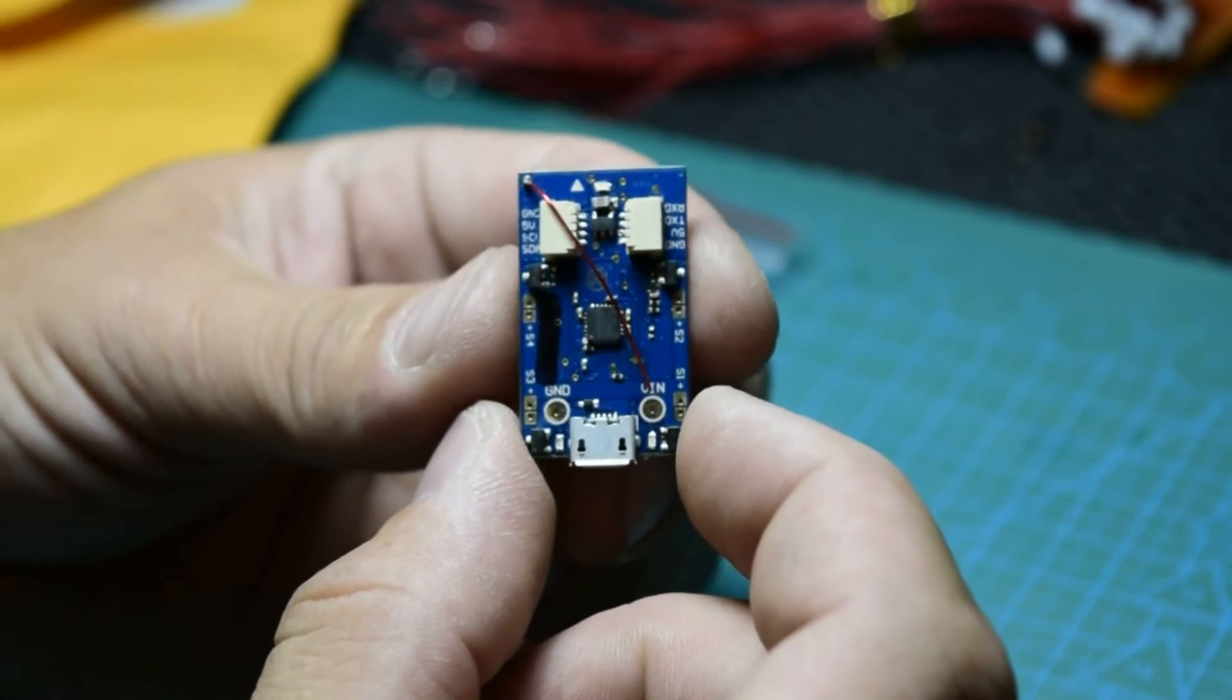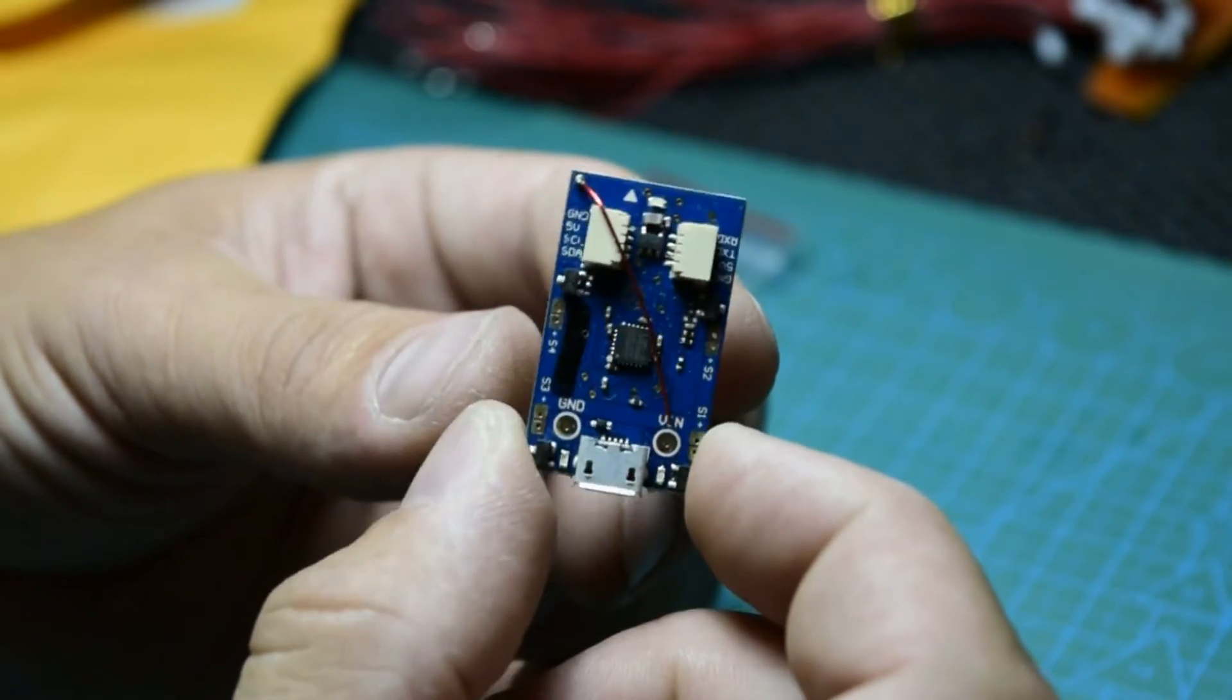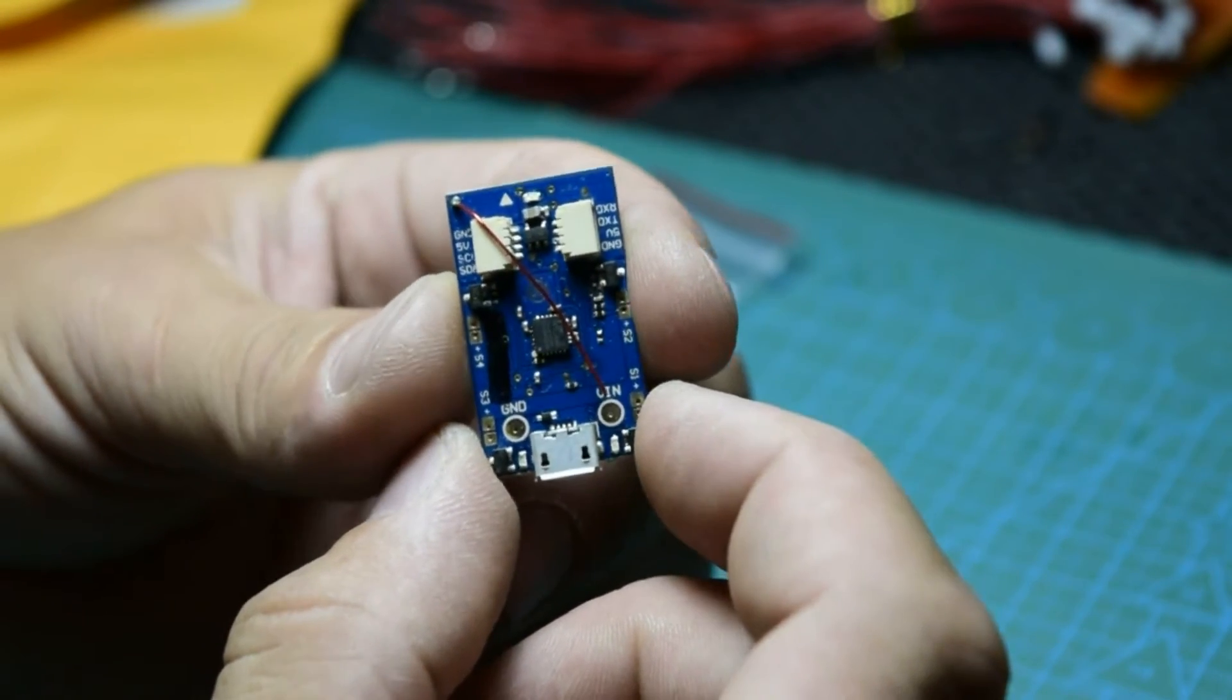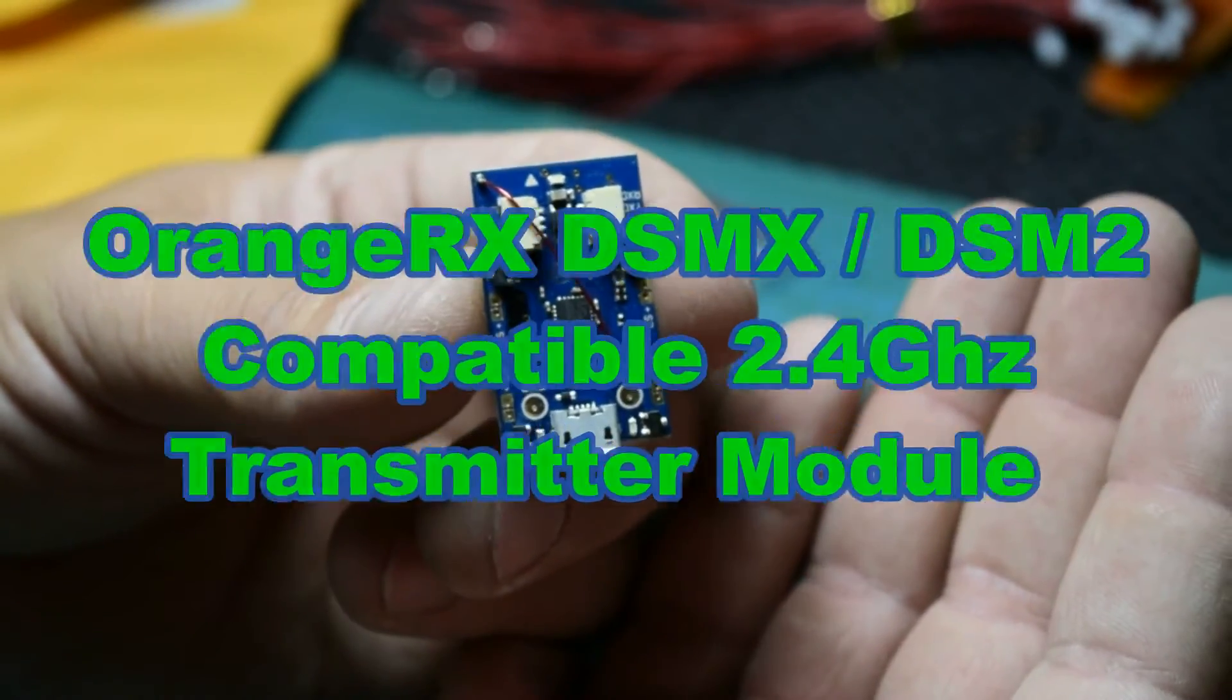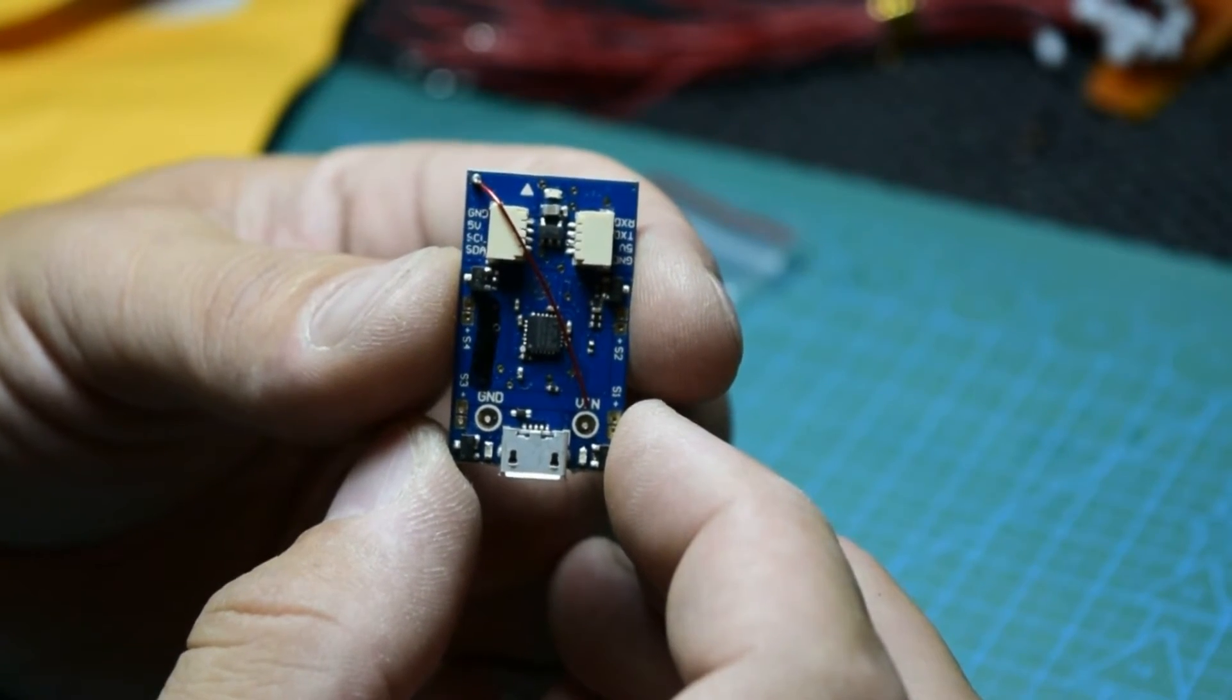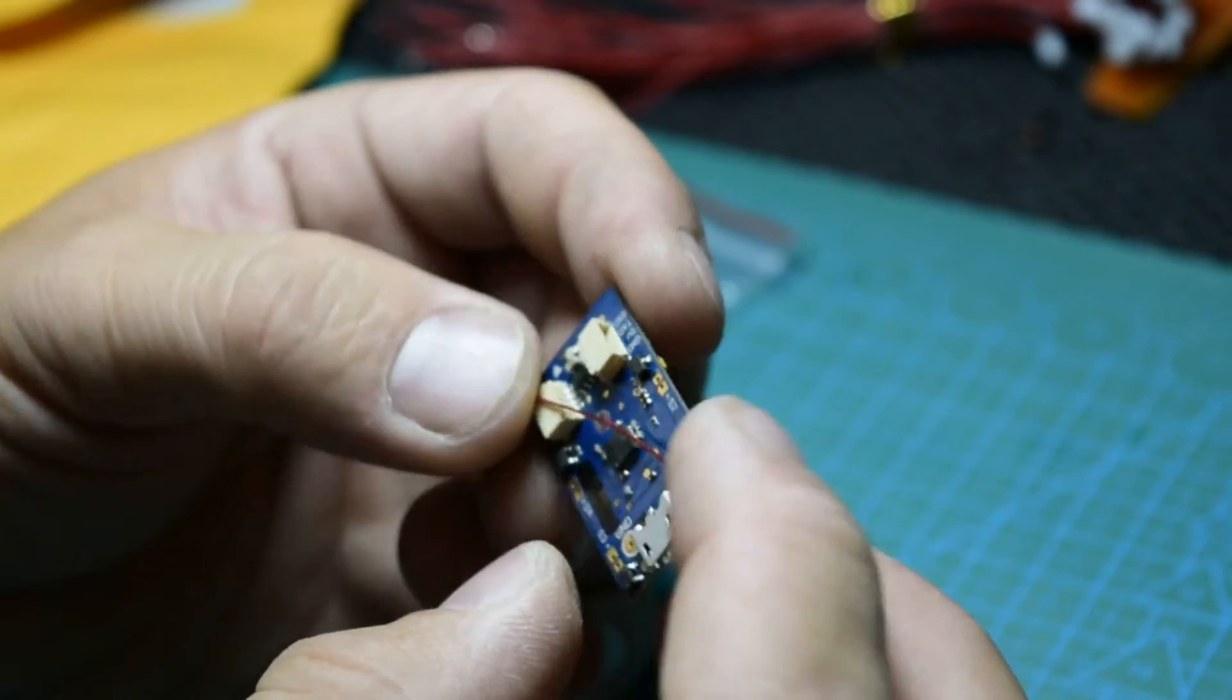With the Taranis you cannot use it to fly this board, this quad. You have to find a spare module to put in your receiver, your Taranis or whatever kind of radio you use. It should be DSM, I think DSM 2.